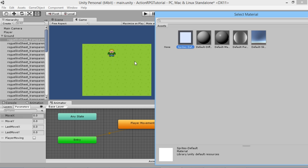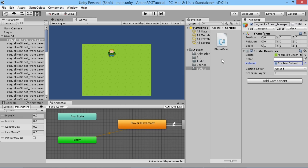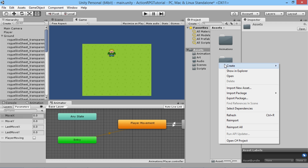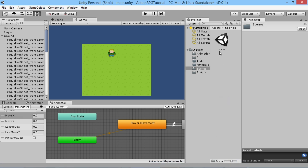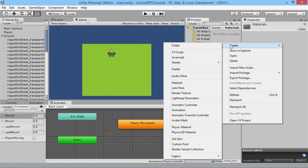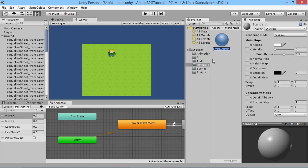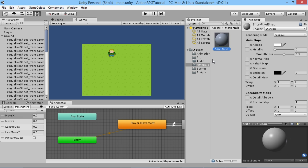We have our sprites set to Default Sprite, which is what makes them look normal. But there's one setting within Sprites Default that we want to change, and we can't change the one applied automatically — we have to create a new material ourselves. To do that, go back to the Assets folder, create a new folder called Materials, go into that folder, right-click and create a Material. We'll call it Sprite-Pixel-Snap.